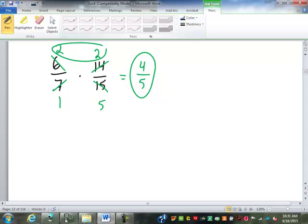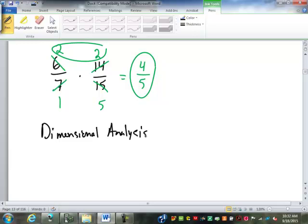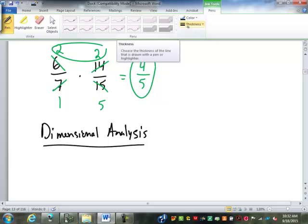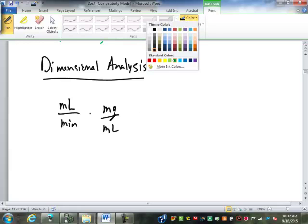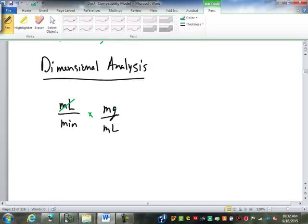We looked at some dimensional analysis in the last unit. Some of the examples the book used got a little bit ridiculous, but basically if you're taking milliliters per minute and you have a fluid given a density in milligrams per milliliter, if you multiply those together, you can cross-cancel the milliliters and you're left with milligrams per minute. Does that make sense?